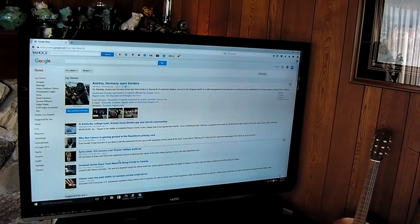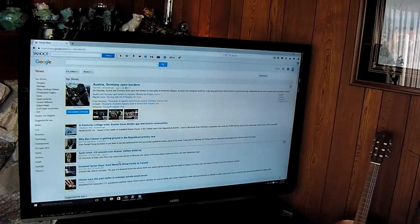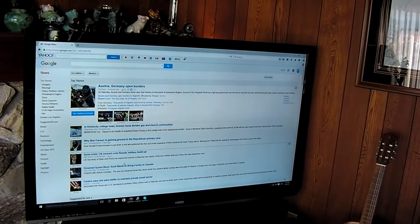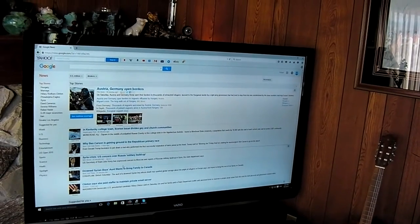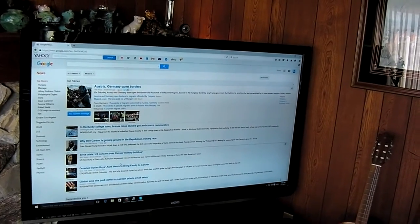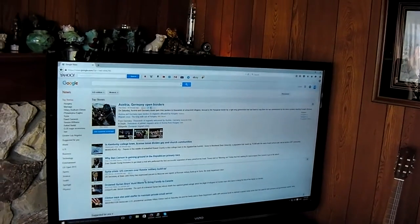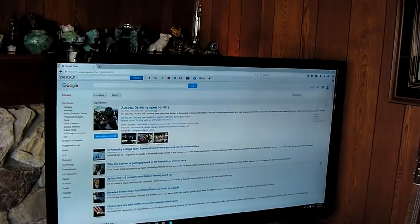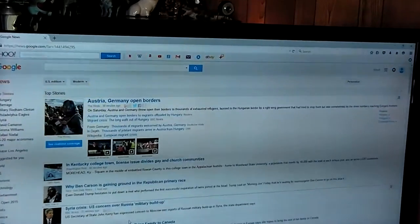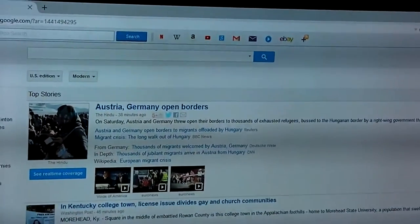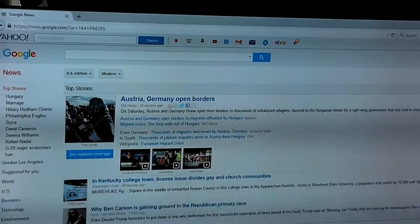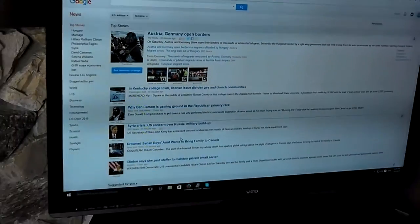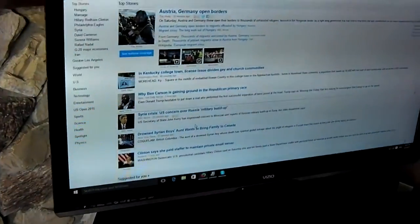And this is today's Yahoo News page. Let me show you what the Intel Compute Stick looks like.